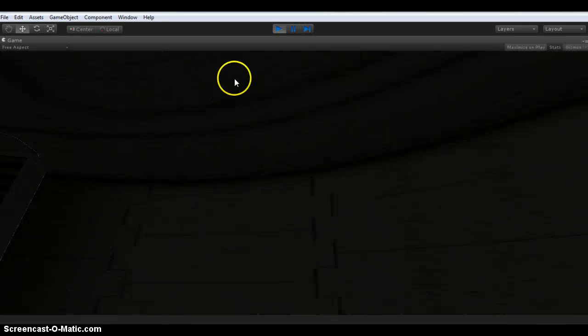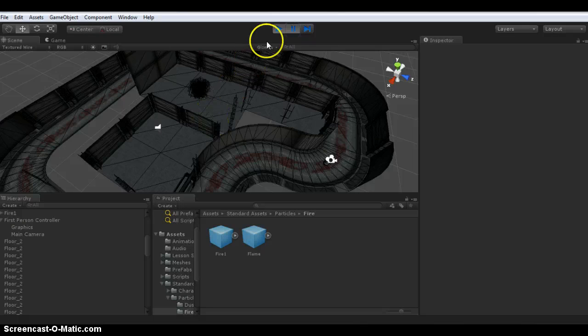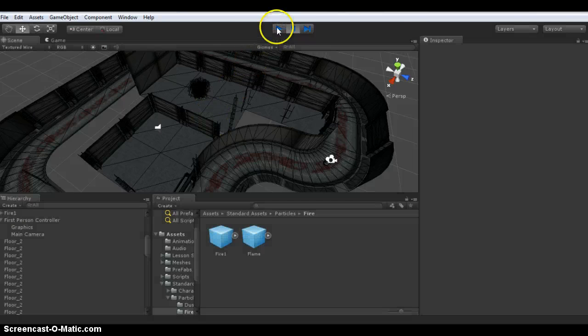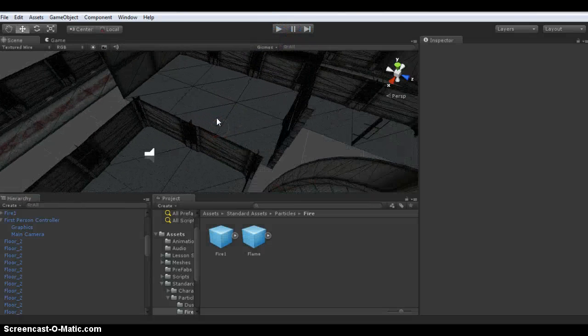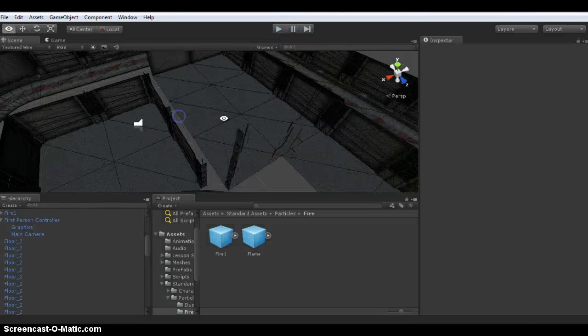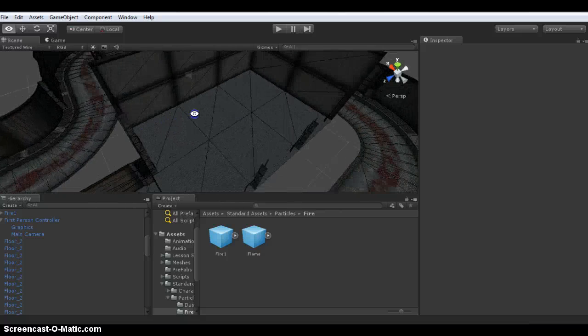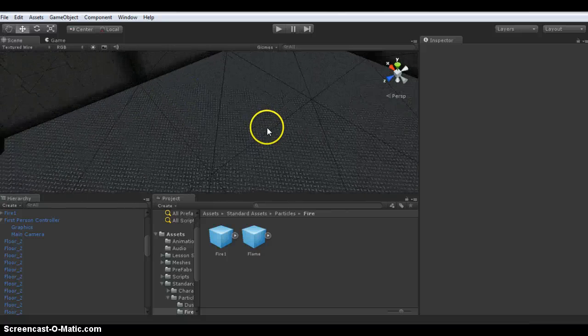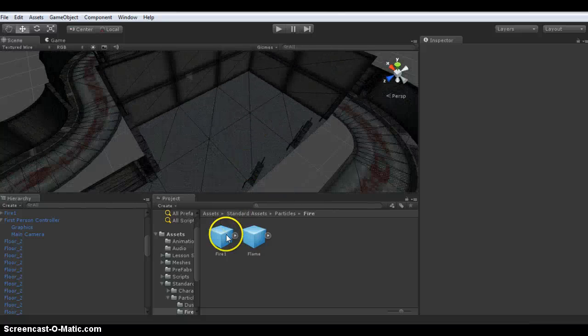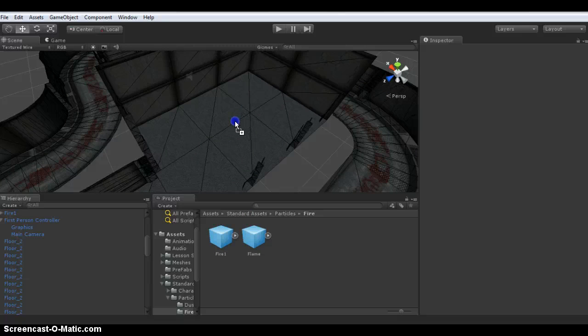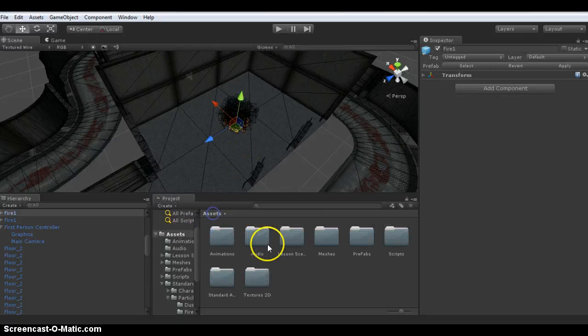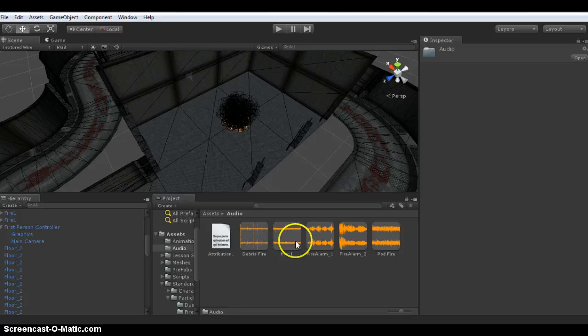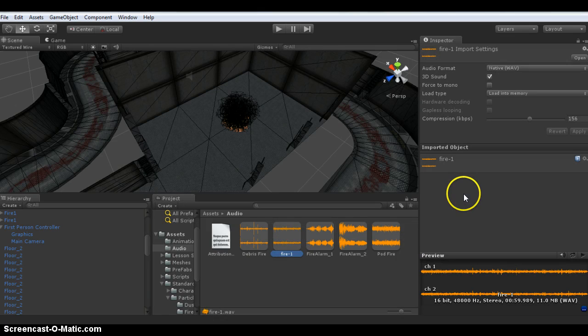At the moment I have a large room here that has nothing in it. I'm going to add a fire animation to it and then add a sound which I sourced online.